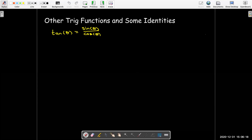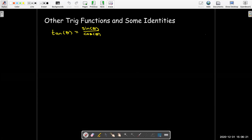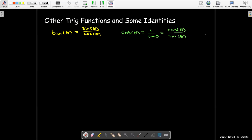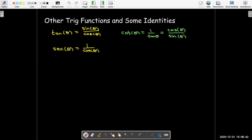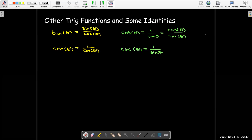Once we have a definition for sine and cosine, we can define tangent of theta as the ratio of sine of theta over cosine of theta. Cotangent of theta is the reciprocal of tangent, or cosine over sine. The secant function is defined as the reciprocal of cosine, and cosecant of theta is the reciprocal of sine.